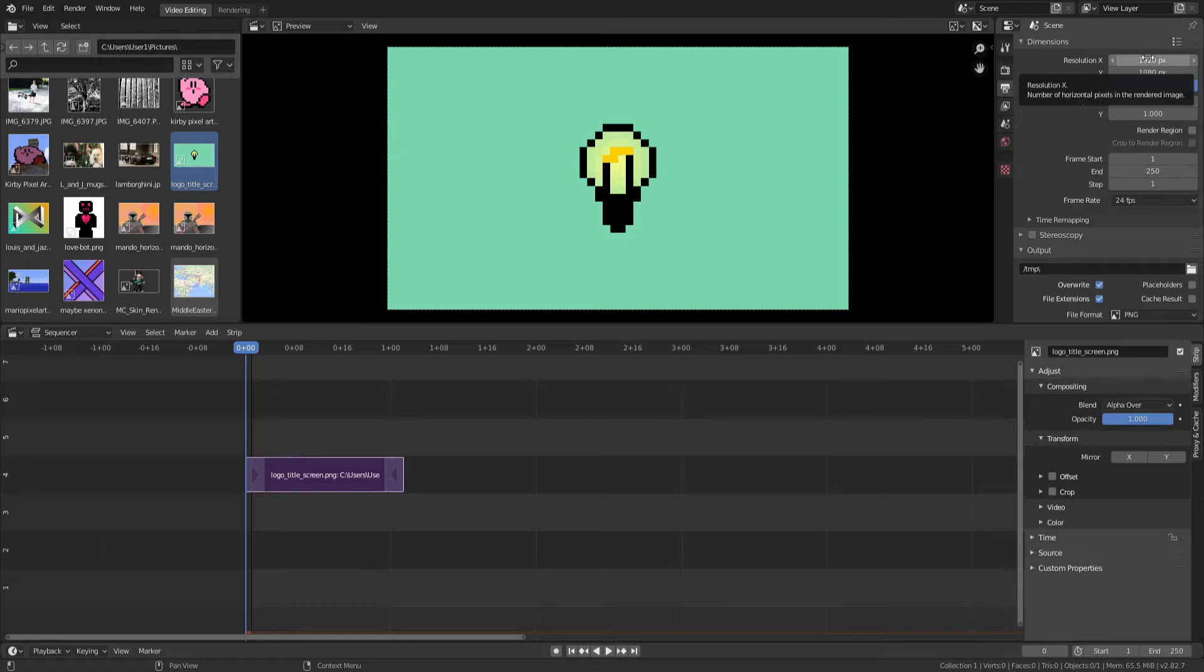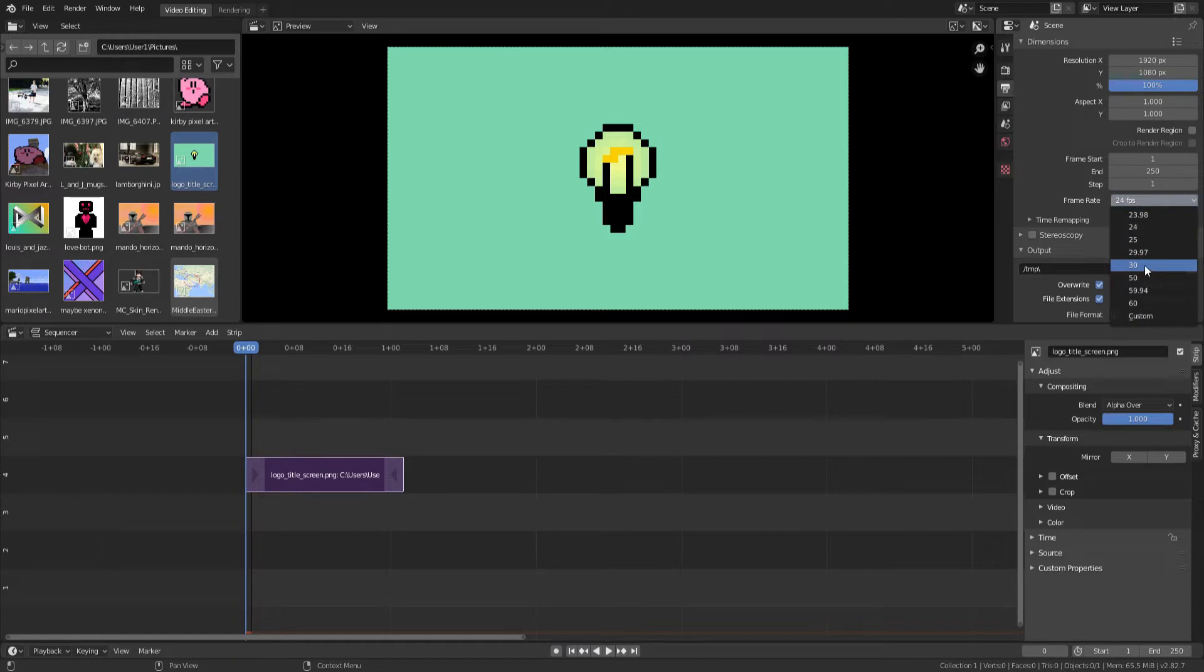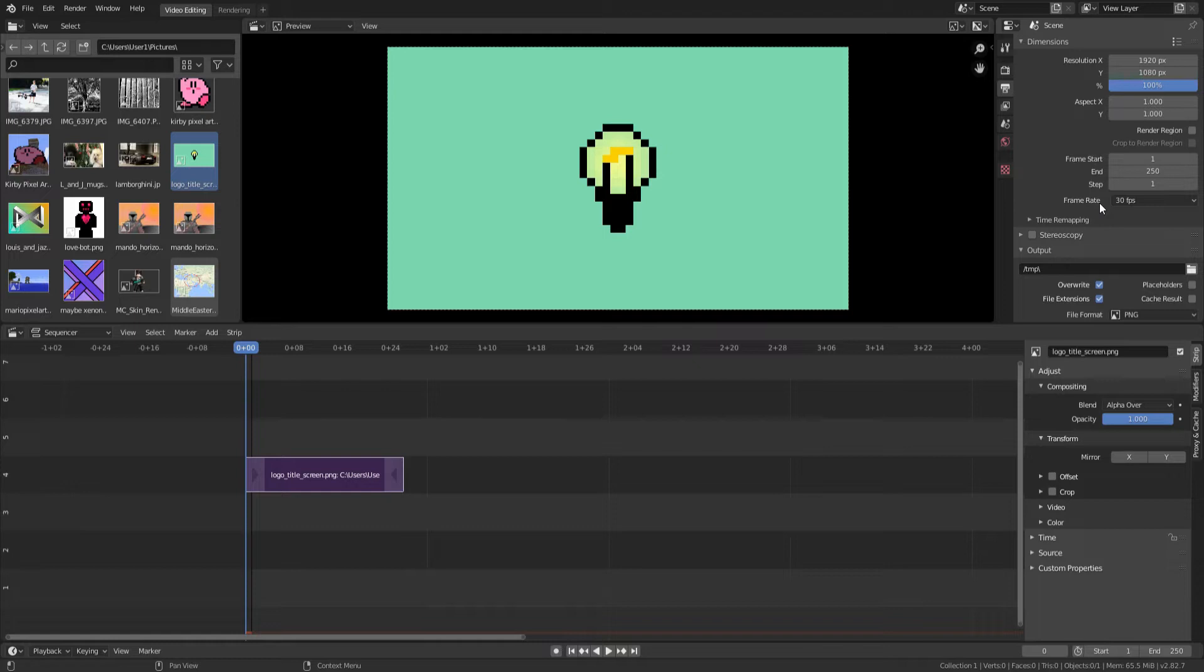We have aspect ratio, which you don't really need to mess with. We have the frame start, end, and step settings, the frame rate, which we're probably going to want to change to something even like 30. That makes changing the endings and lengths of clips and media far easier because it's easy to do math with even numbers like 30.